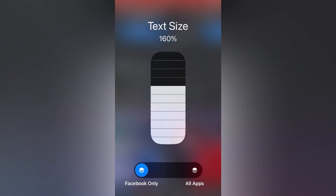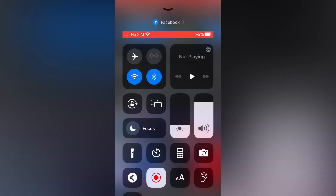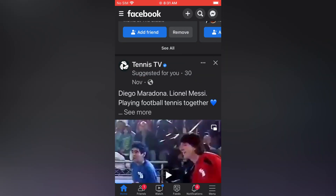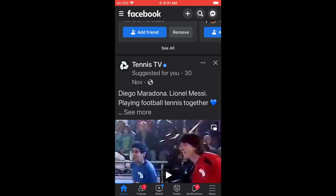So for example, I'll change mine to 160. Now if I go back into Facebook, you can see that the text size has increased. And that's it — that's how to change text size in Facebook on iPhone.